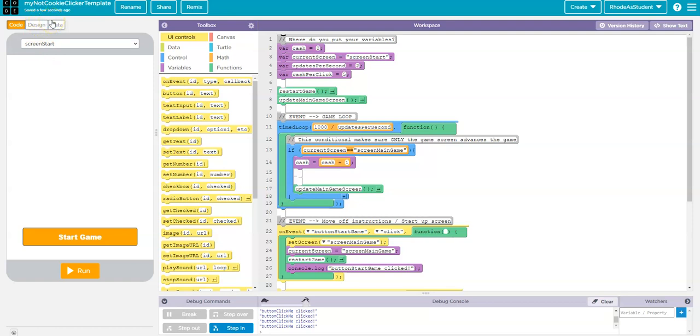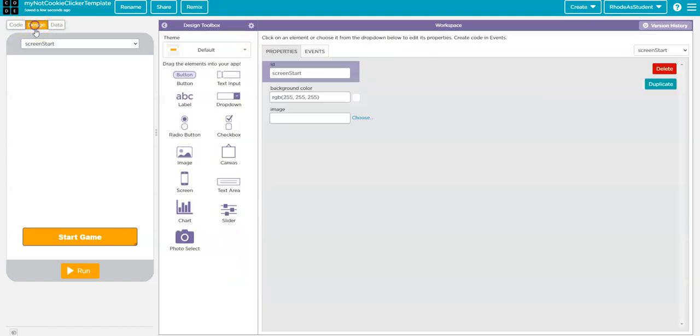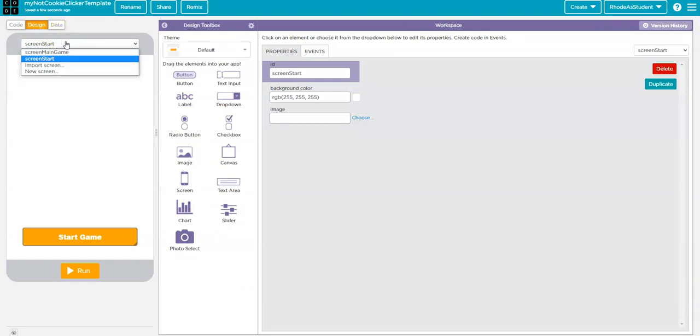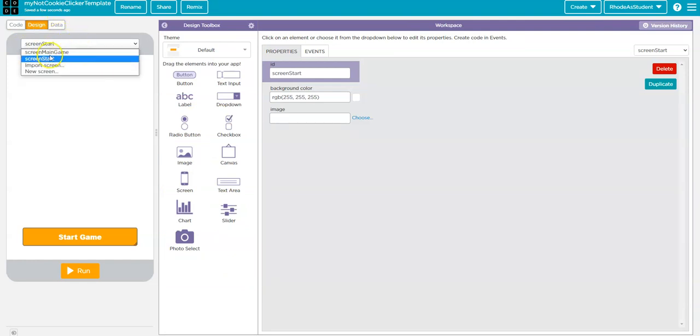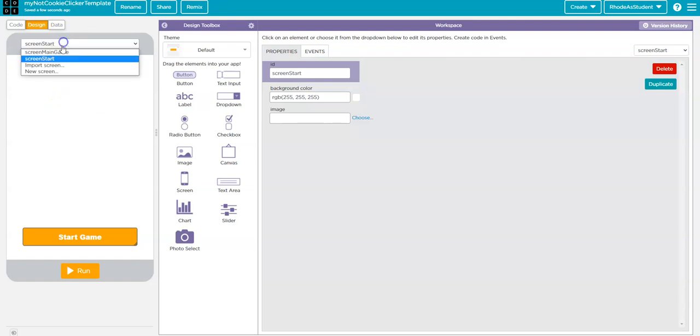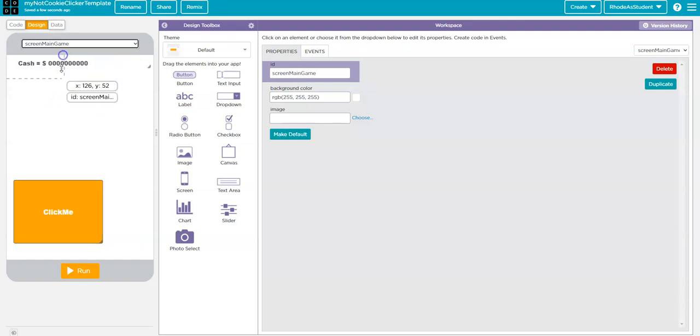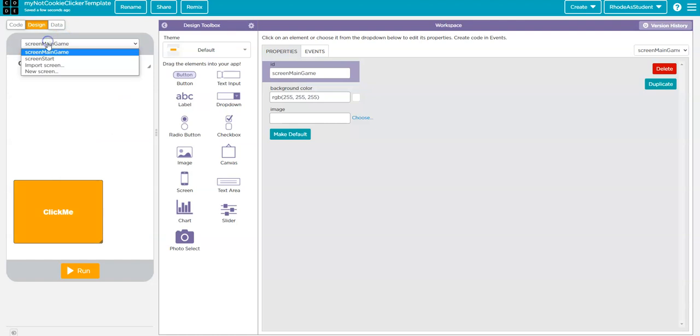Keep in mind, this game has nothing to do with Cookie Clicker. I'm going to click on Design, and now that I'm in Design mode, I am going to add a new screen. Right now, I only have the Start screen and the main game screen, but I want to add a Store screen.